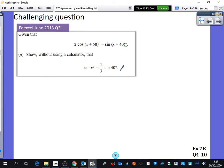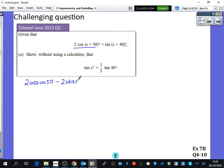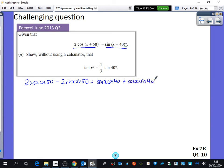It looks like I'm going to use the addition formula. Applying it to the left side gives 2 cos x cos 50 minus 2 sin x sin 50. On the right hand side, that gives sin x cos 40 plus cos x sin 40.